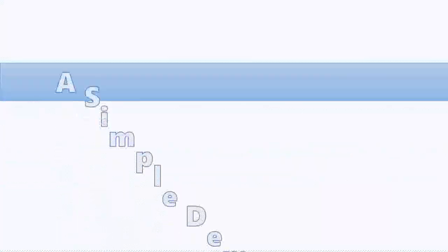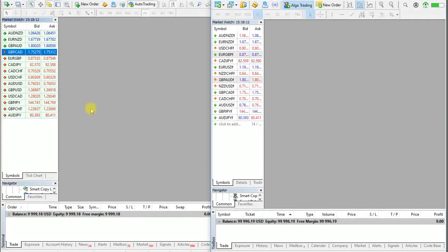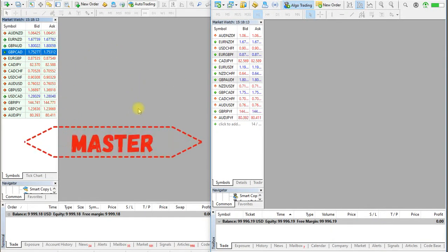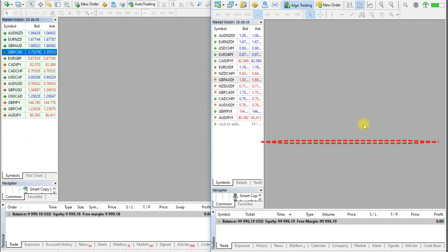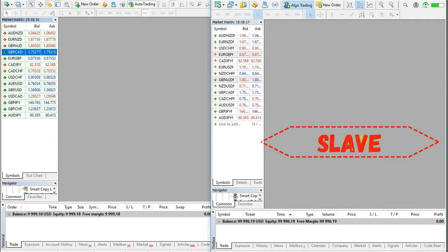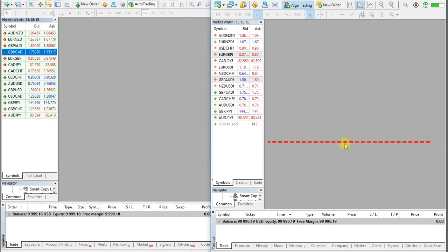In this video we show a sample of copying trades from an MT4 account to another MT5 account. This is a master account, and this is a slave account.